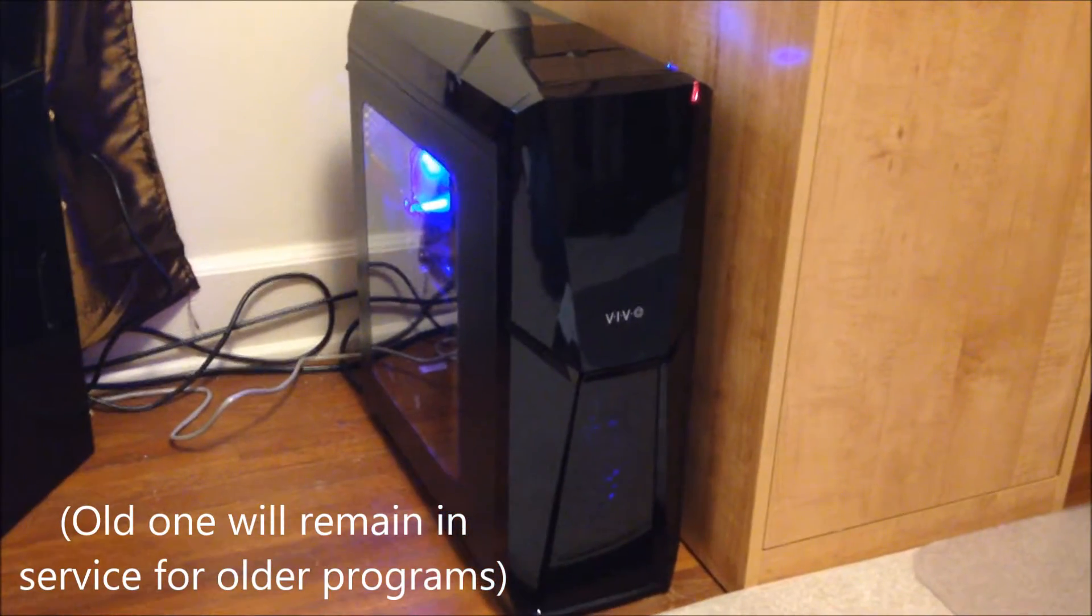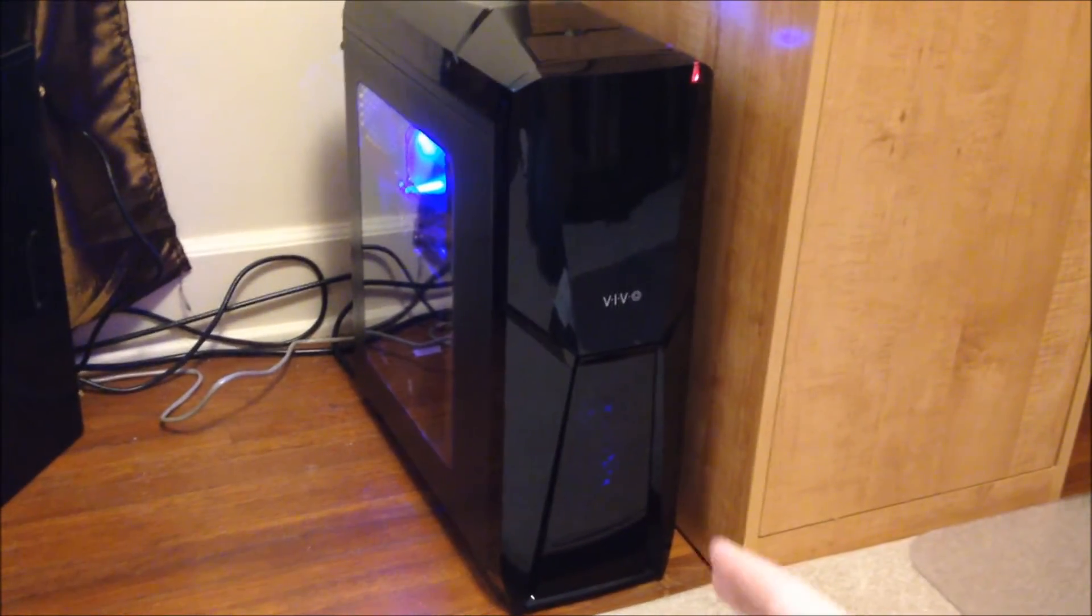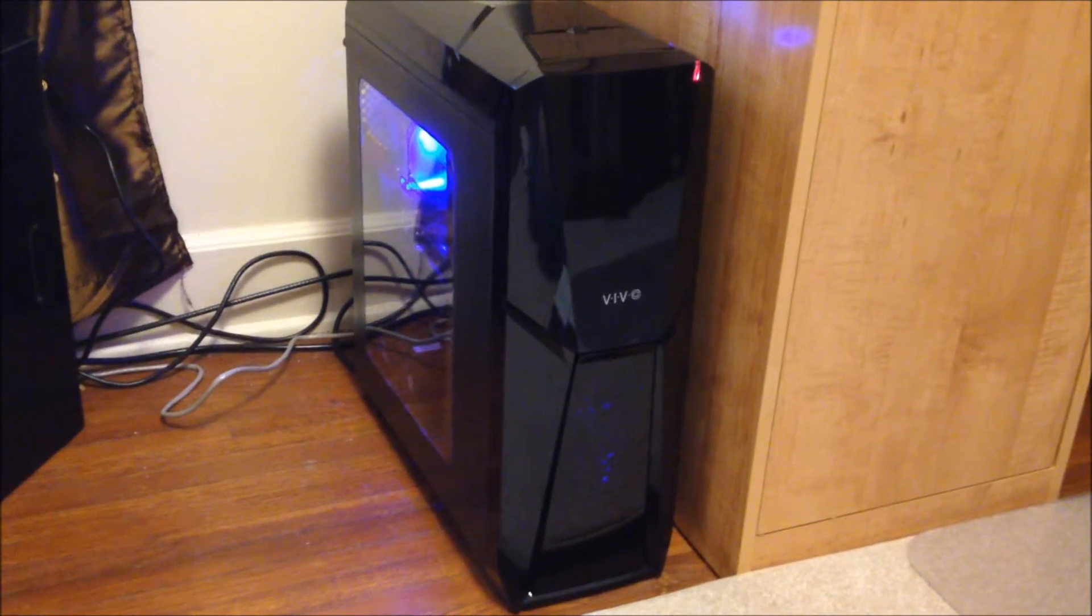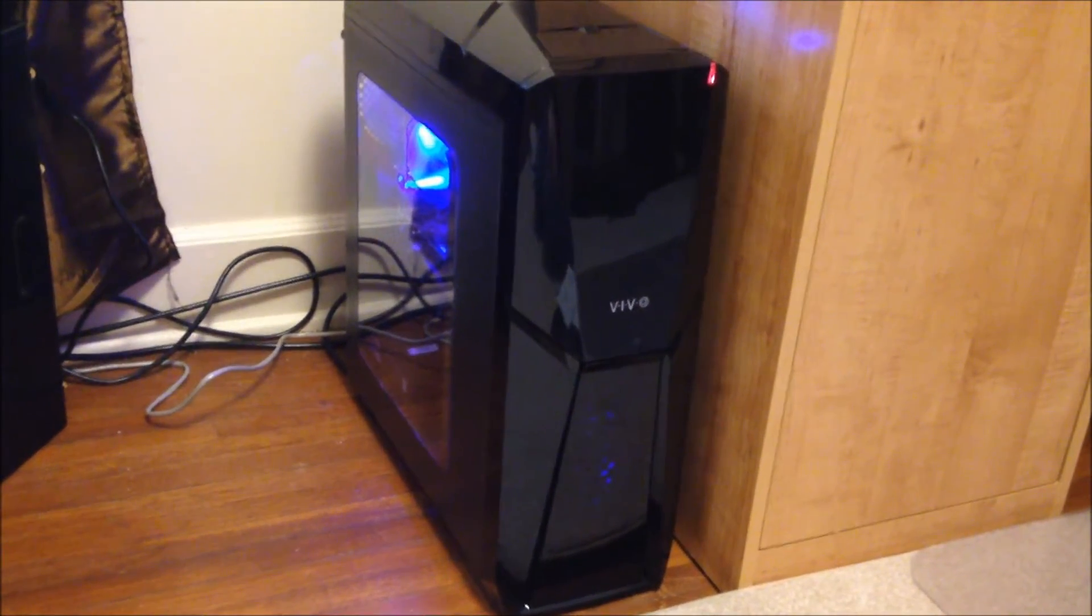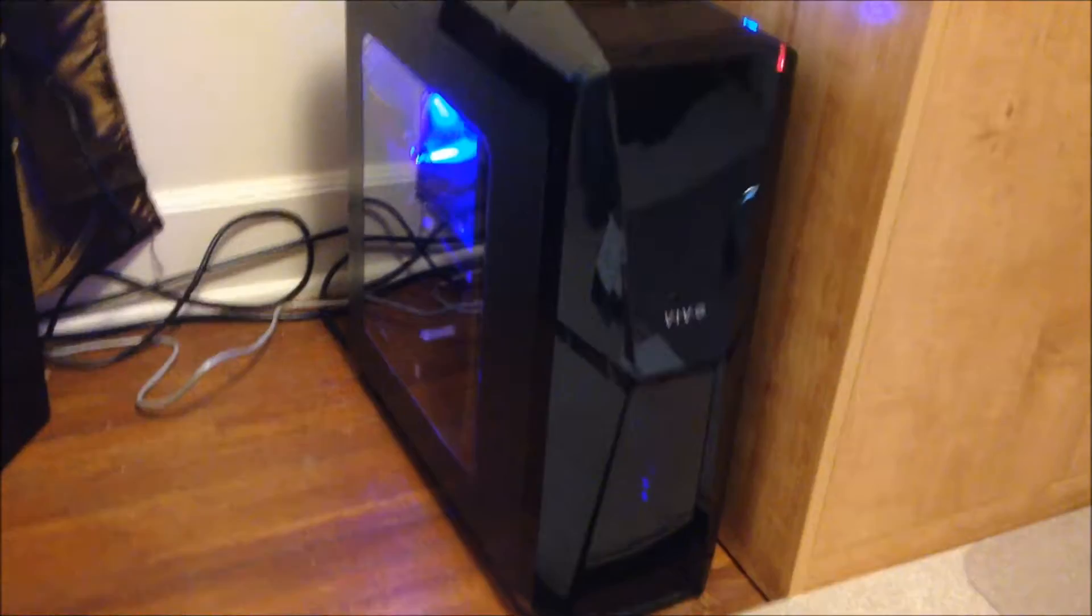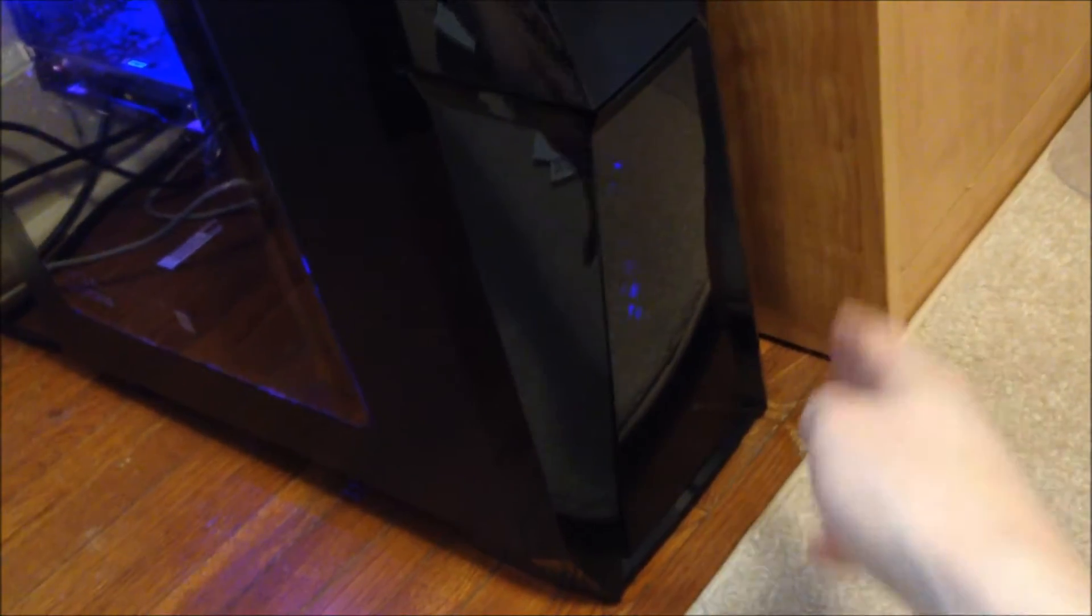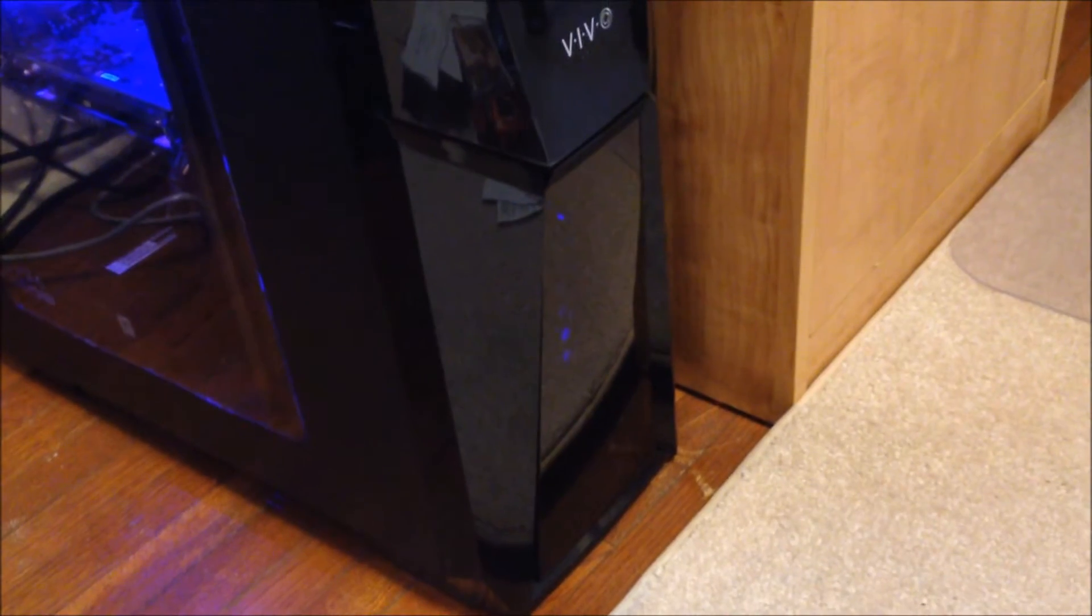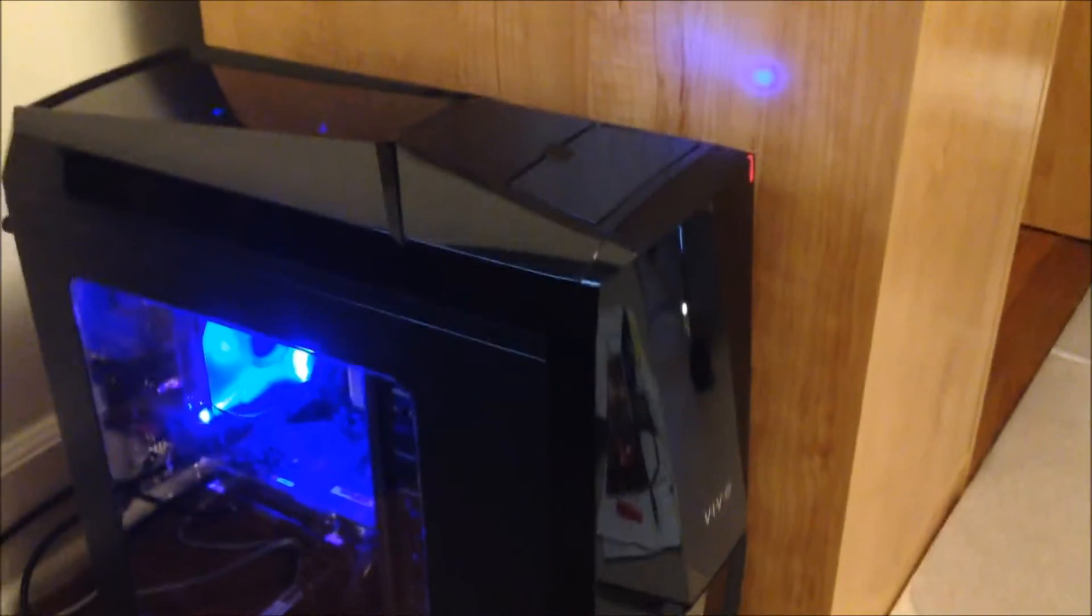For the PC case, this is a new model from Vivo called the Athena. It's a nice case, very sleek, attractive appearance, windowed top and front. There's air passage between the sides of the windows, and those can actually be taken off to increase airflow if I ever wanted to do that.